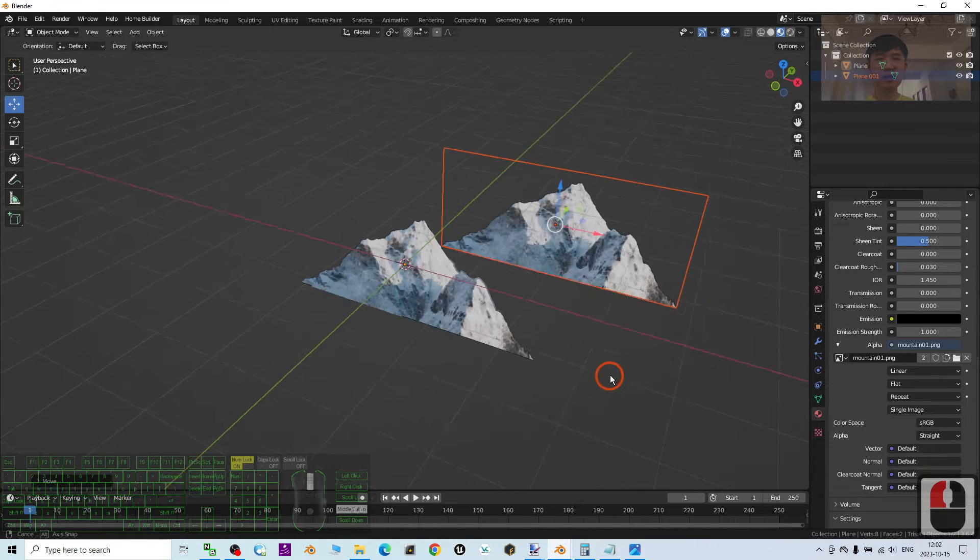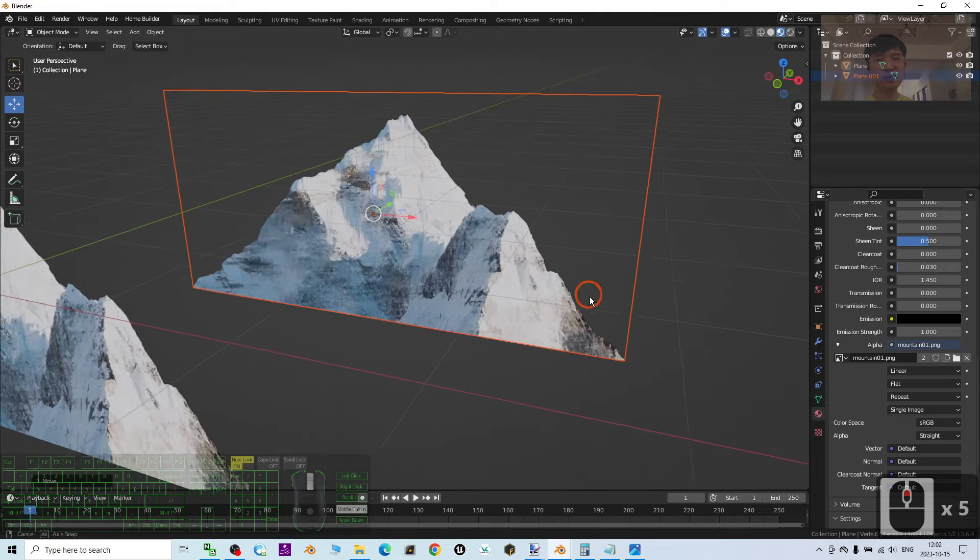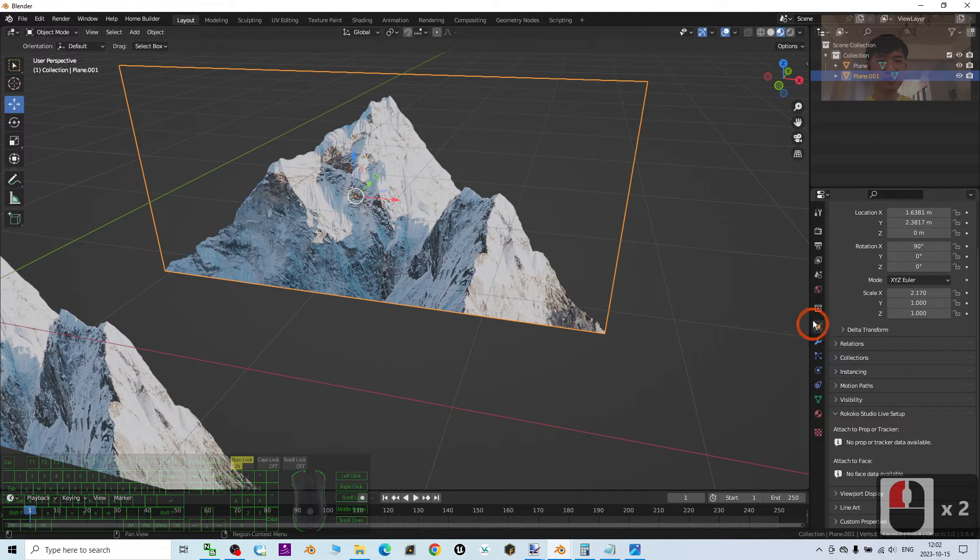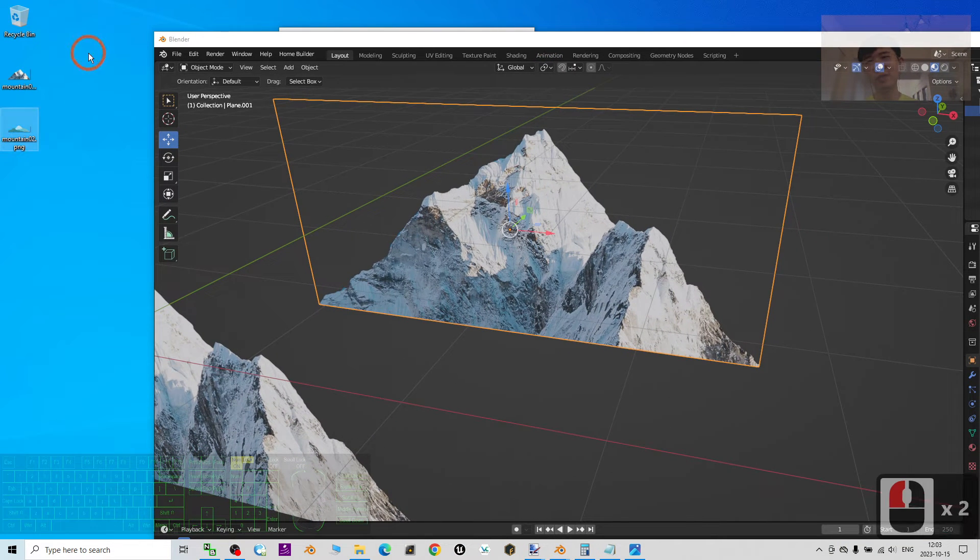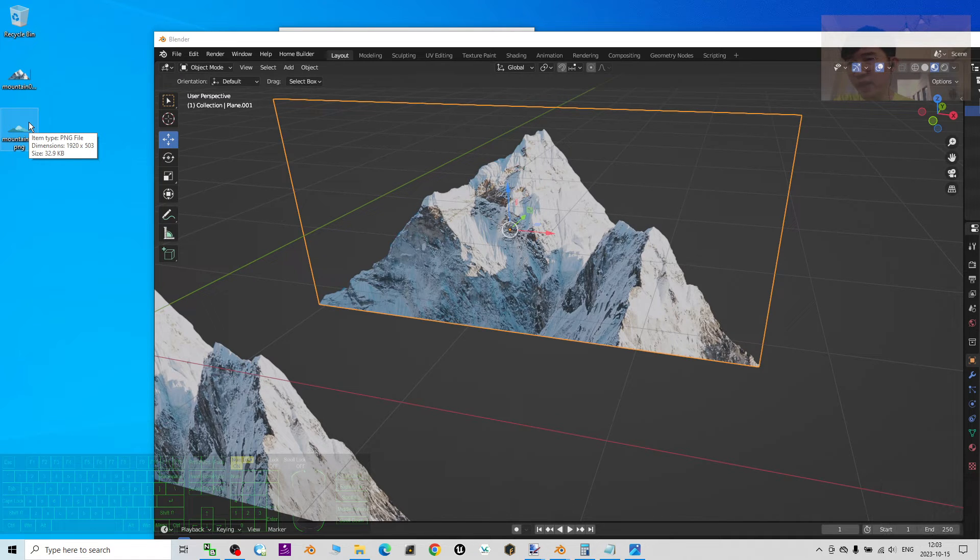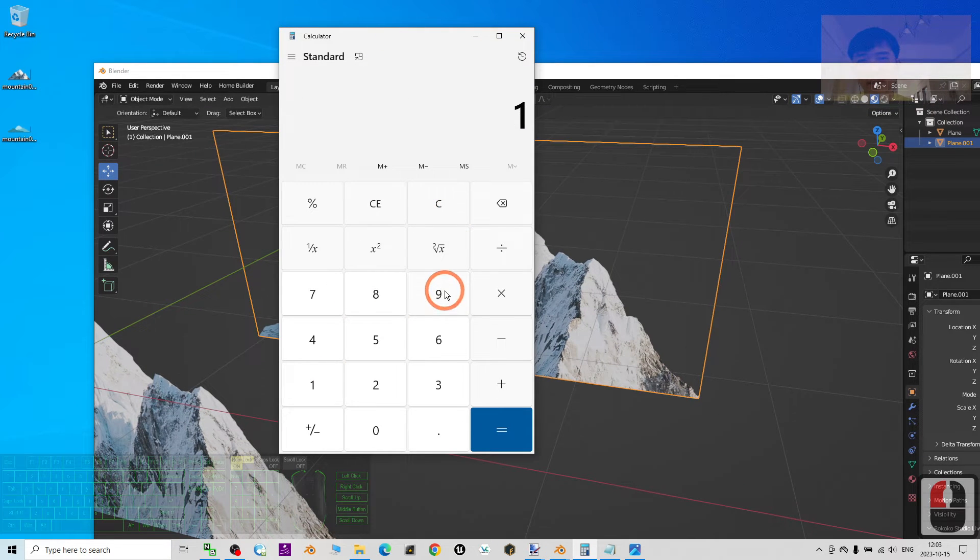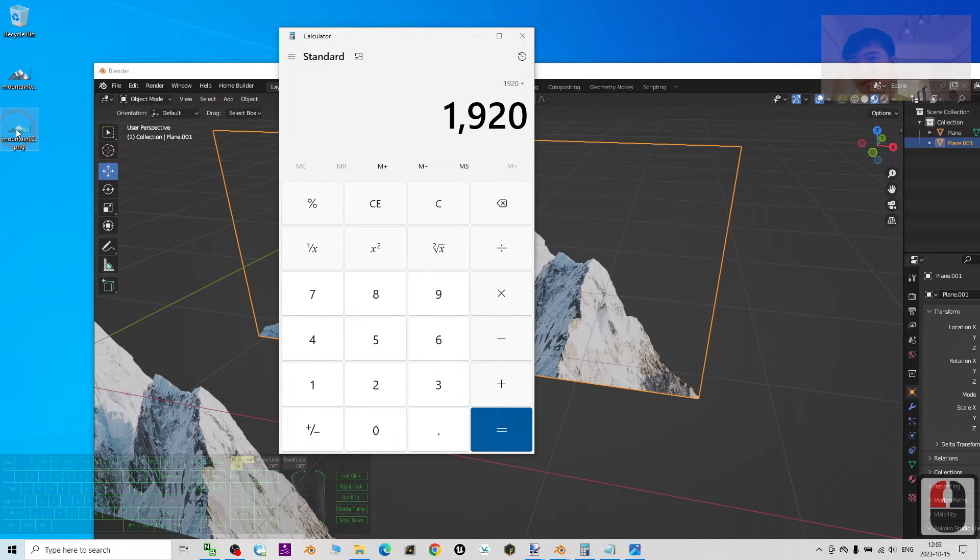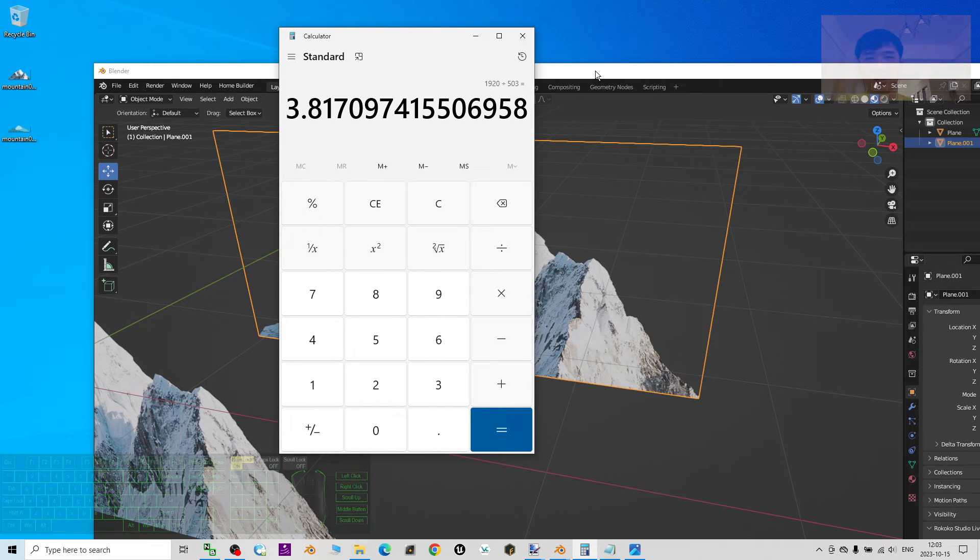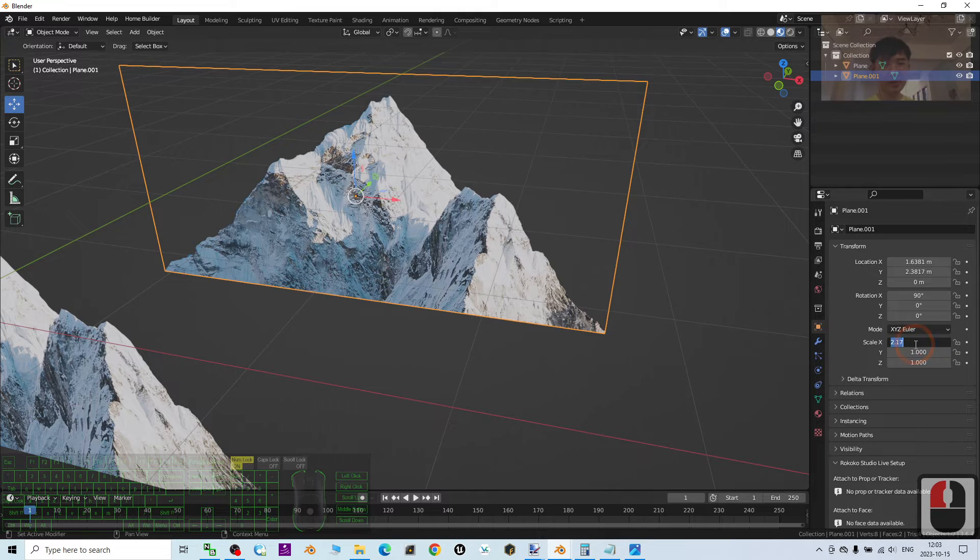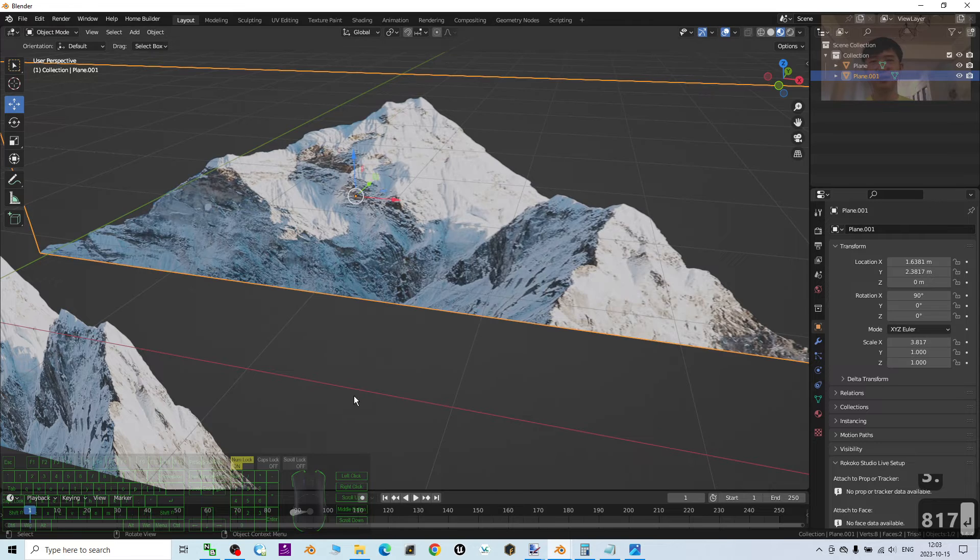Then the first step, what we are going to do is just measure the ratio, measure the scale here. So move your mouse cursor to here as well, mountain 02. Just get the dimension 1920 times 503. So calculate it: 1920 divide by 503, then Enter. So this one should be 3.817. Change it at the scale X: 3.817 and press Enter.